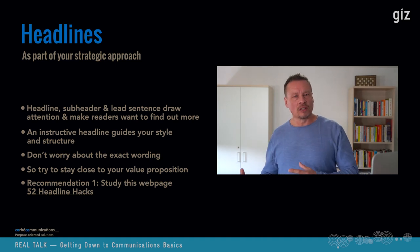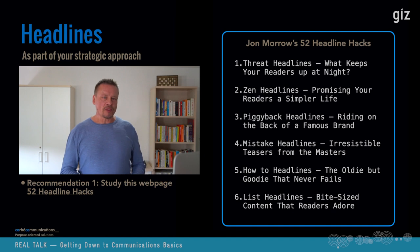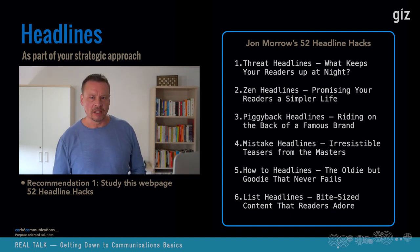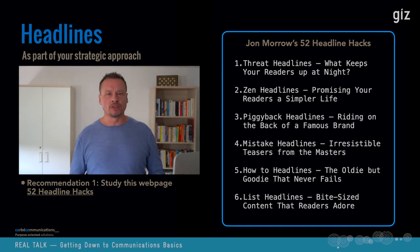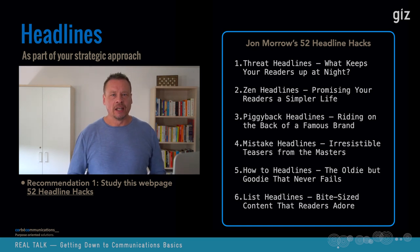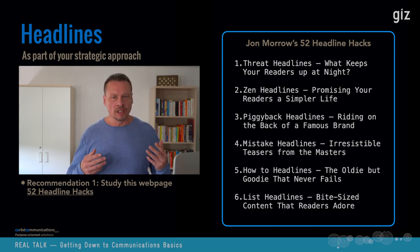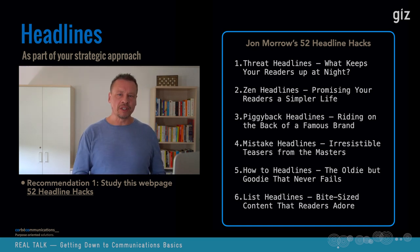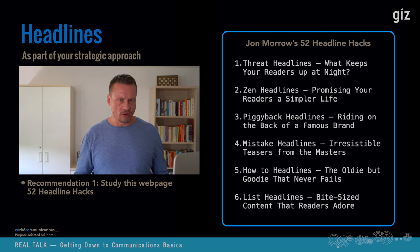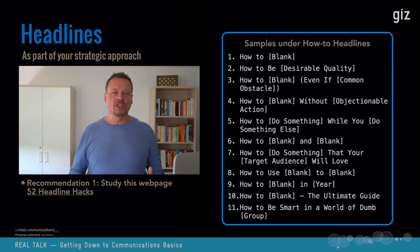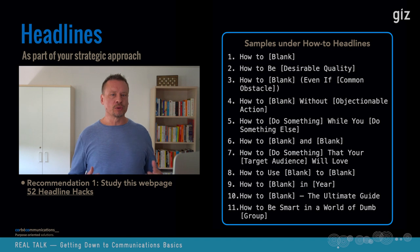I recommend visiting Jon Morrow's '52 Headline Hacks' — it will be in the PowerPoint which will circulate. After long years as a newspaper editor, Morrow identified six different types of headlines that work very well to trigger interest. For example, category five is the how-to headline — these samples show headlines that work well in terms of creating traffic because they are naturally geared towards delivering practical value to the reader.